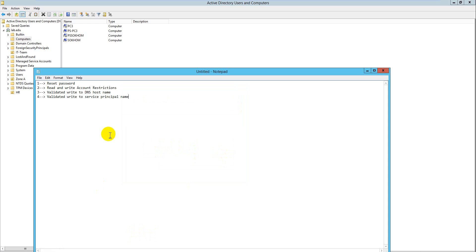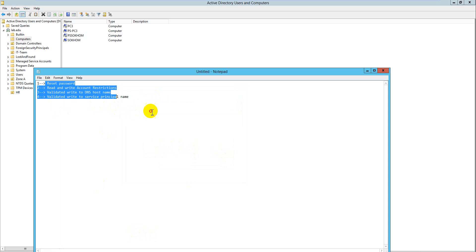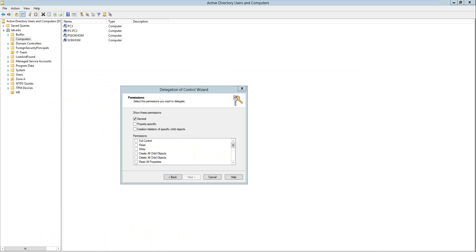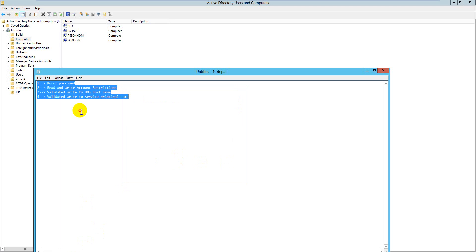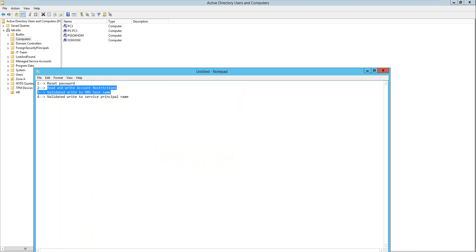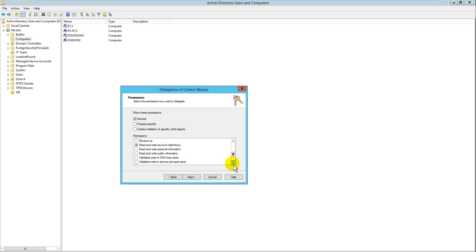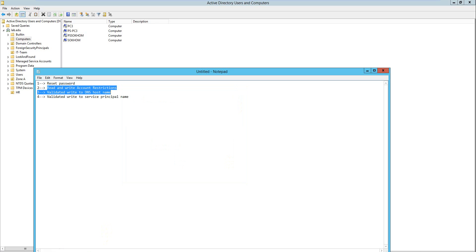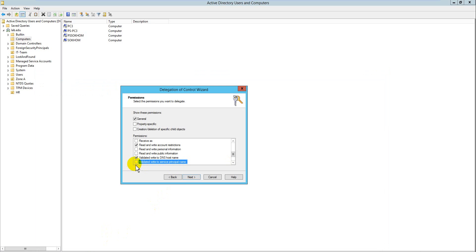Here, this is the tab for step to delegate user to join domain client. First we select password, and second, read and write account registration, read and write. Third, validate write to the DNS name, and the last one is validate write.